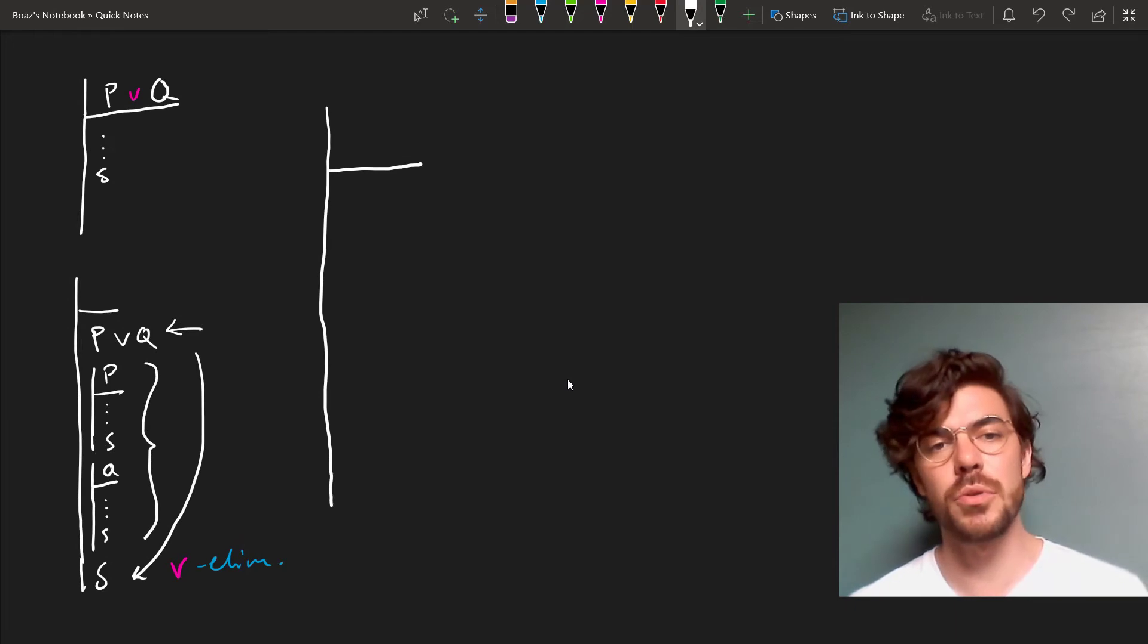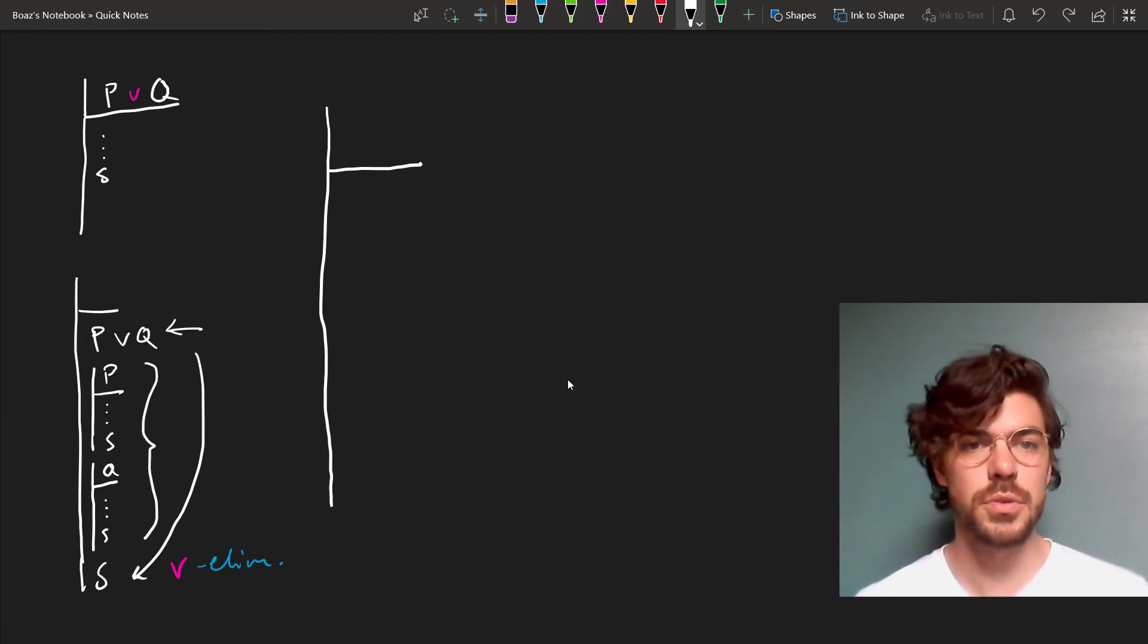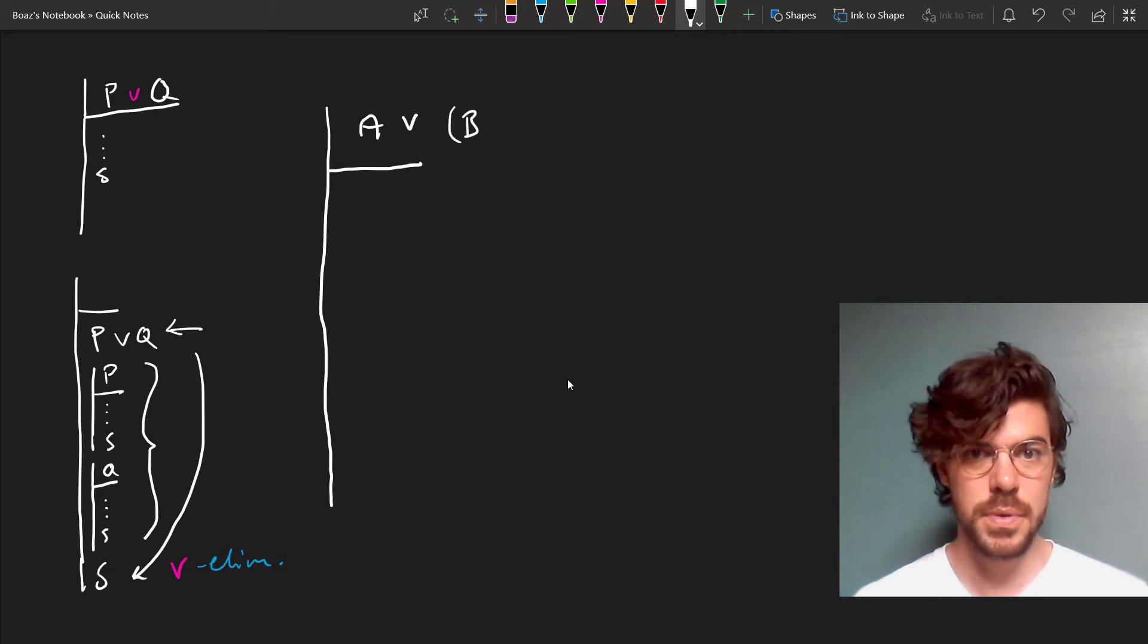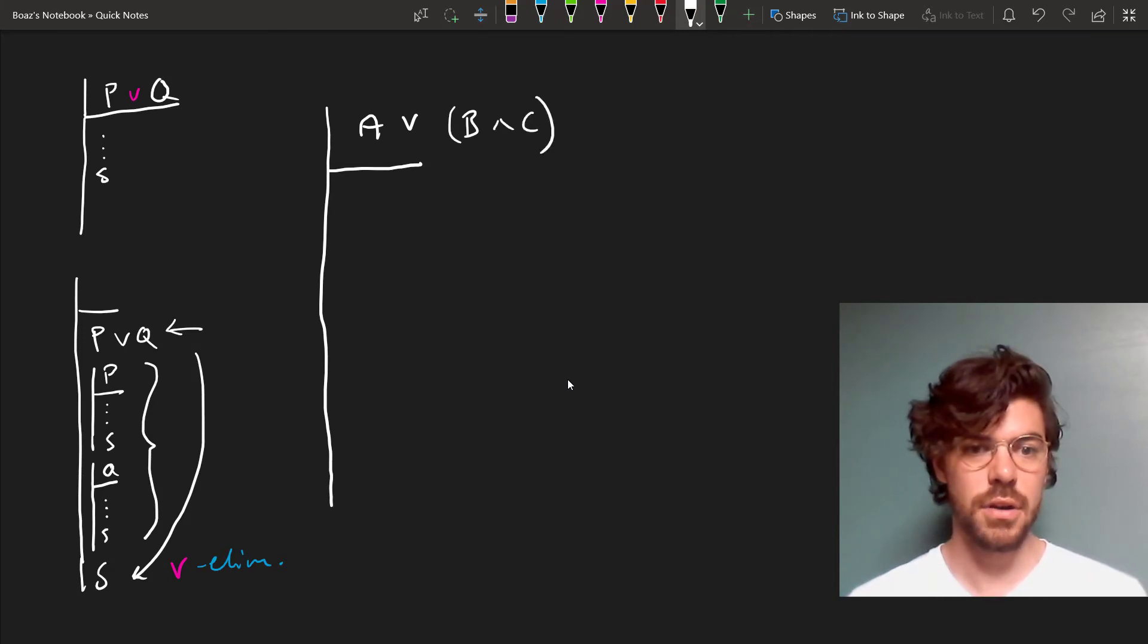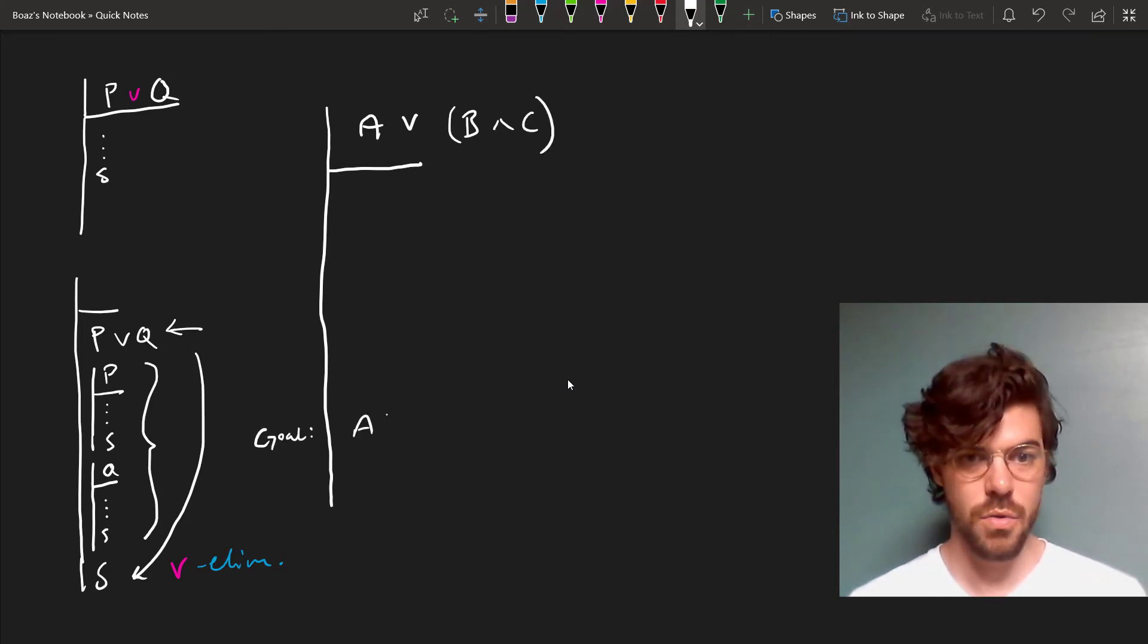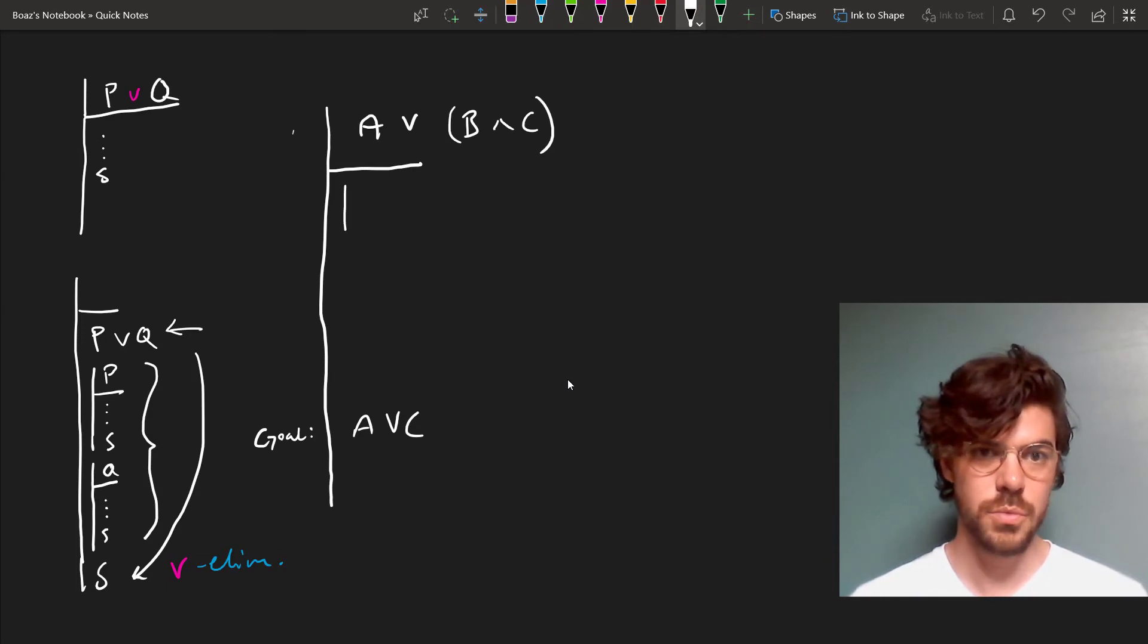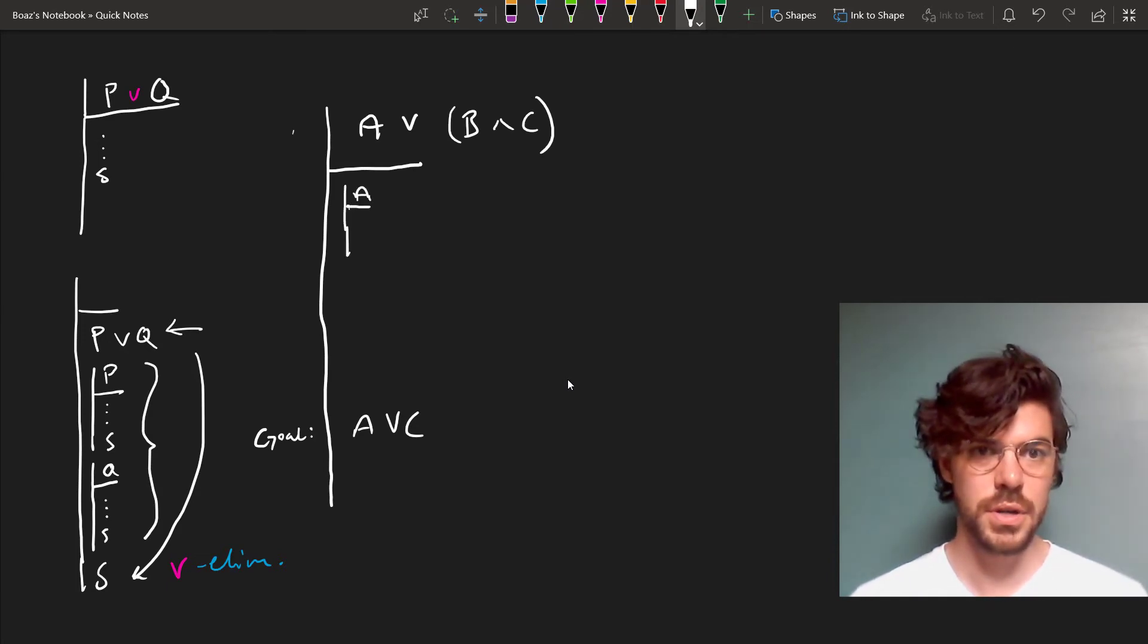Let's try constructing a proof that makes use of both of these. So suppose we have, as a single premise, A or B and C. And down here, our goal is A or C. Well, here's how we set this up. First, we assume that A holds. I'm going to number these lines.